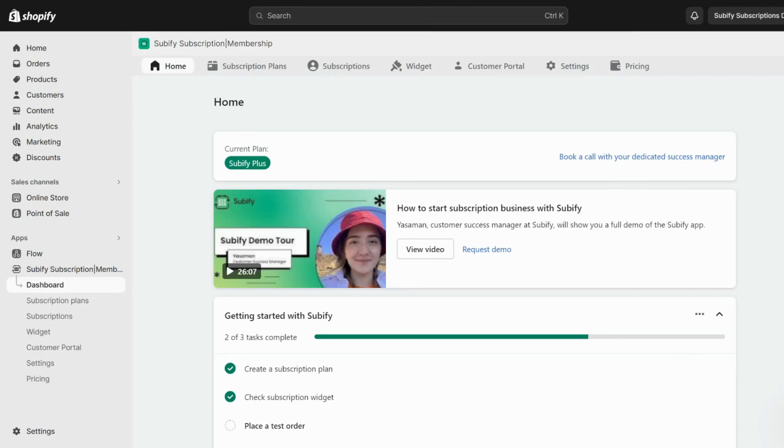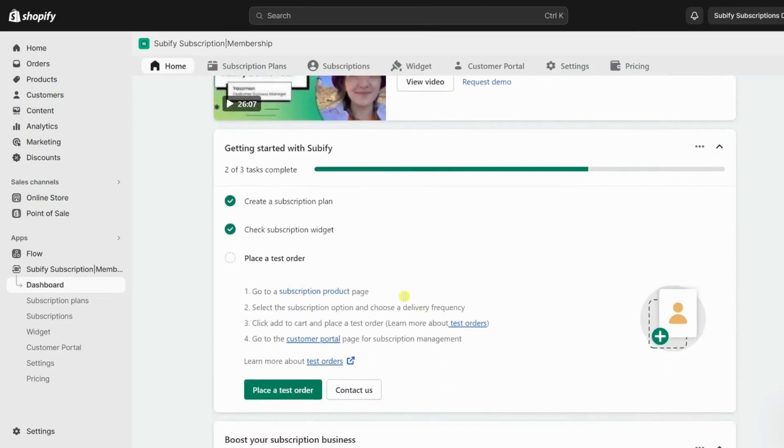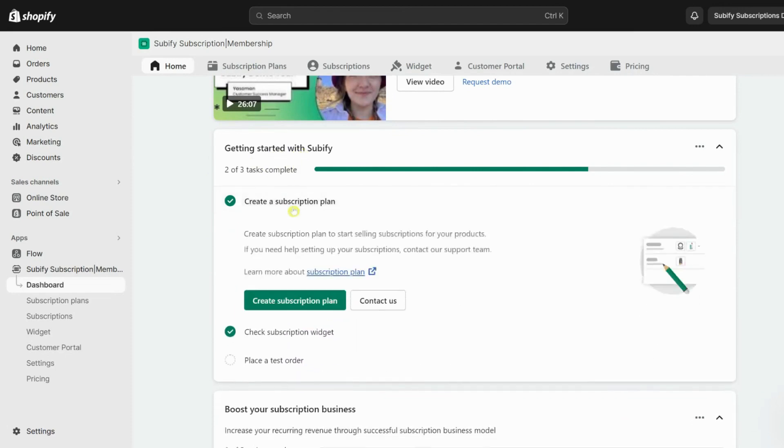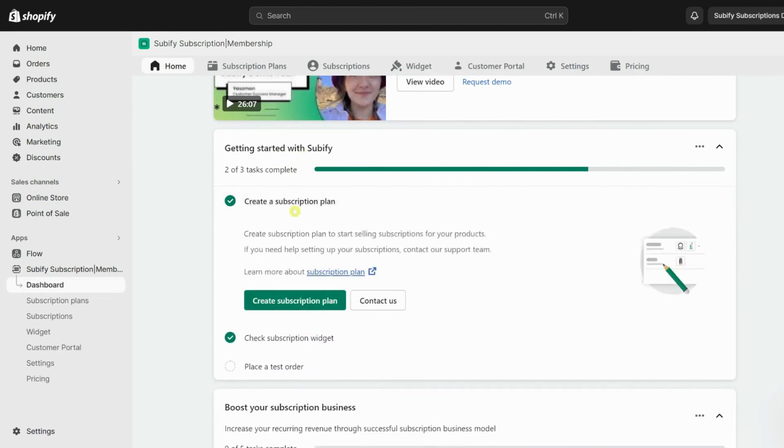Now, we know that the first step in offering any kind of recurring payment on a Shopify store is to create a subscription plan. Let's get started!